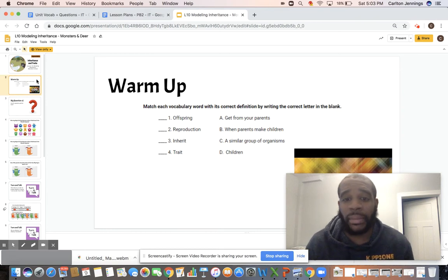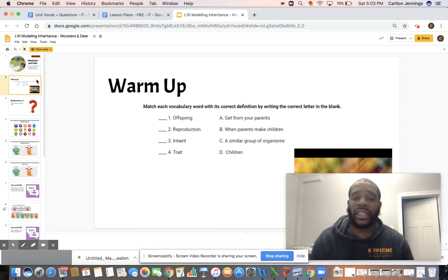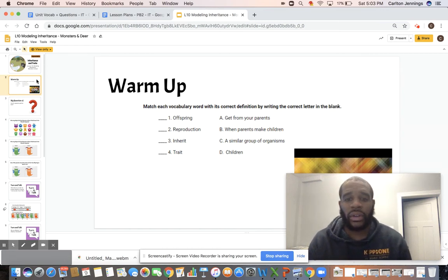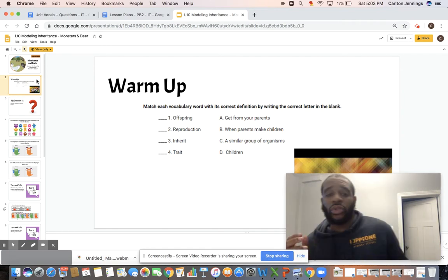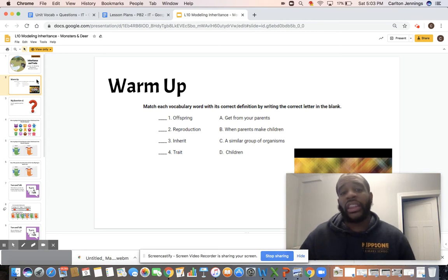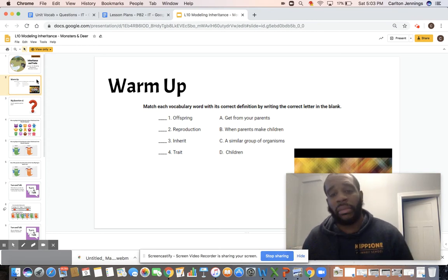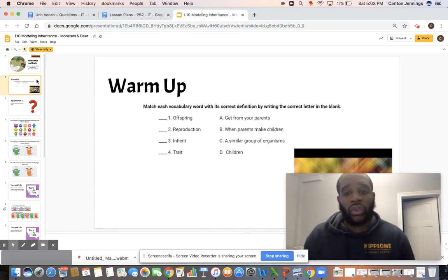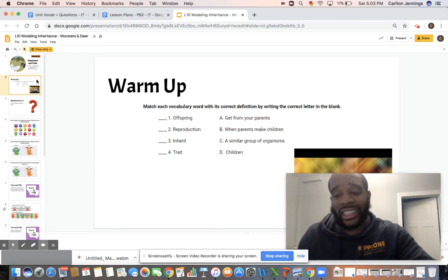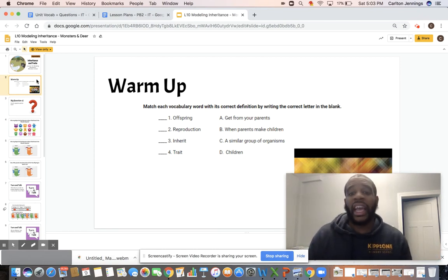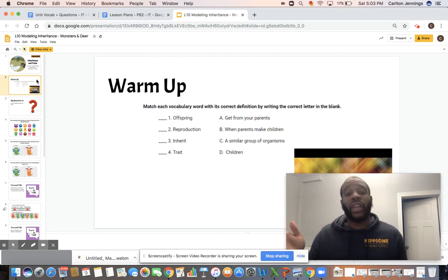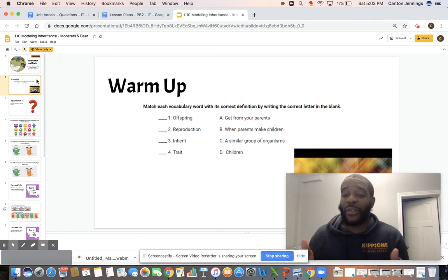Next, B: when parents make children. It goes to number two — reproduction. When parents are making children, this is called reproduction; that's how babies are made. C: a similar group of organisms goes to number four, which should say species, not trait — forgive Mr. Jennings. And D: children goes to offspring. If you said offspring, totally right. You guys are on the way with our vocabulary words — I can tell you've been listening.